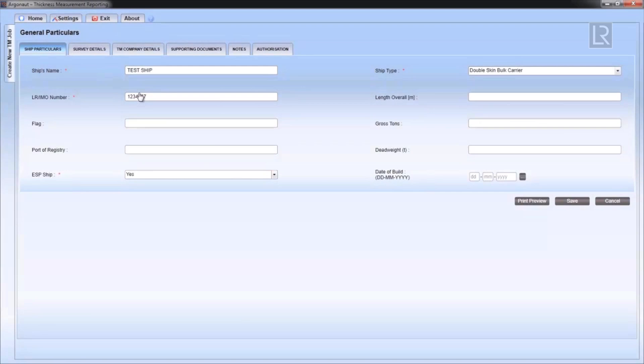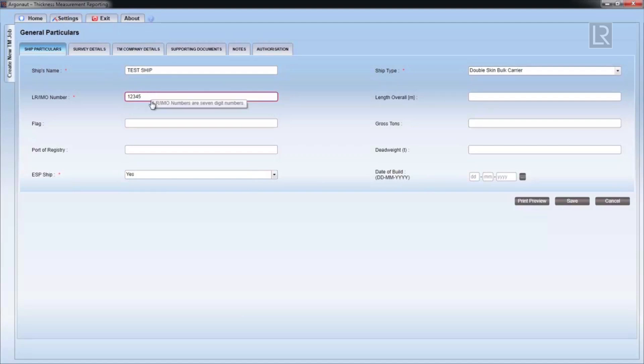When entering invalid data into the fields of the general particulars form, the box will be highlighted in red and an error message will pop up as you hover the mouse over it.